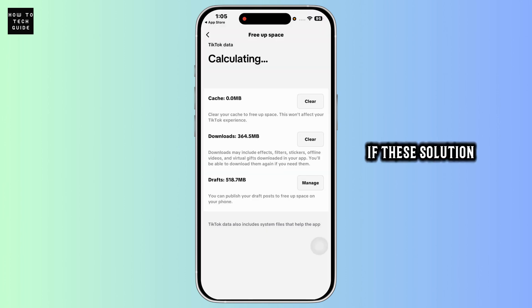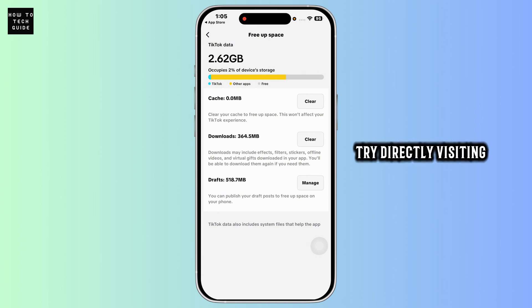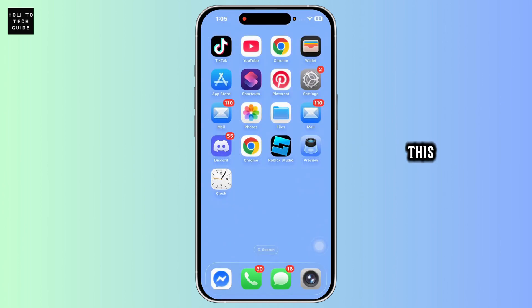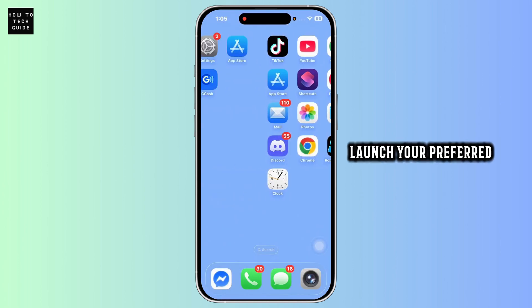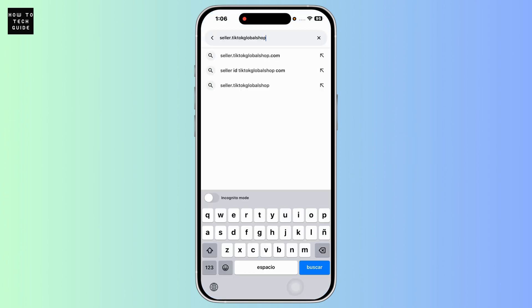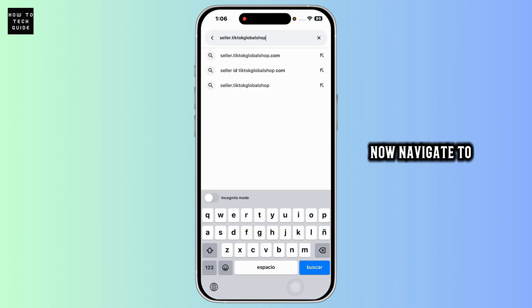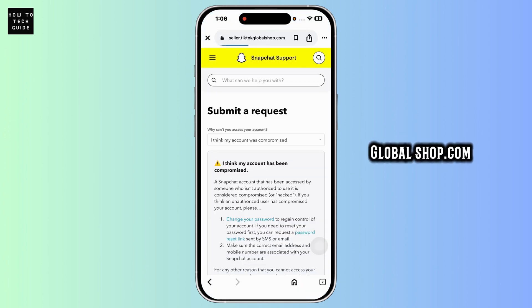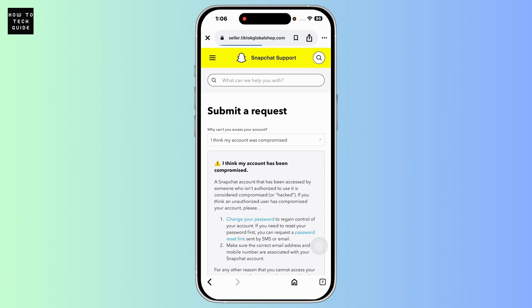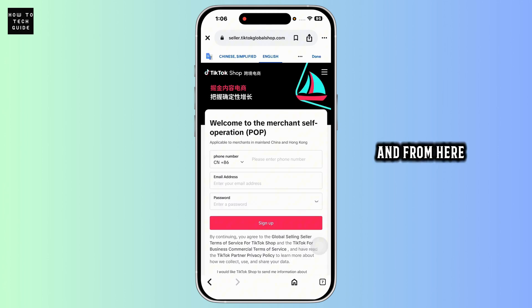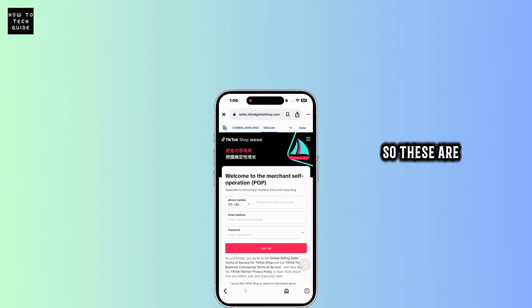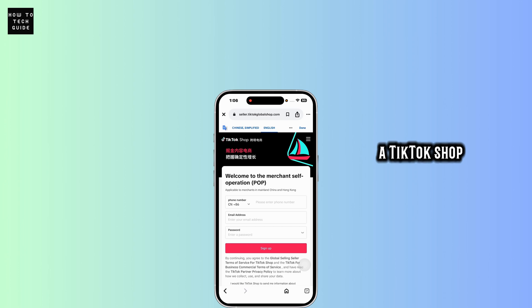If this solution didn't work out for you, you can also try directly visiting the TikTok Shop page. For that, close the app and launch your preferred browser. Now navigate to seller.tiktokglobalshop.com, and from here you can access TikTok Shop. So these are some fixes for TikTok Shop not showing.